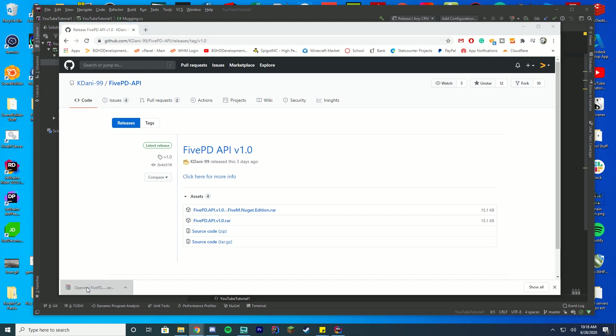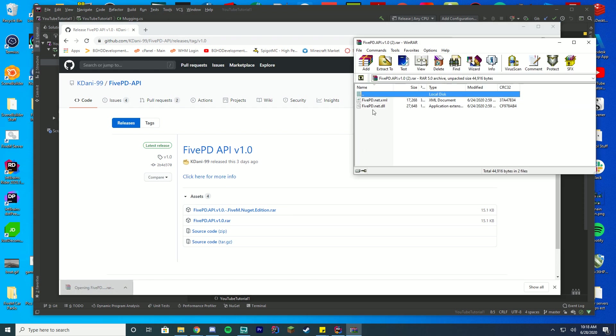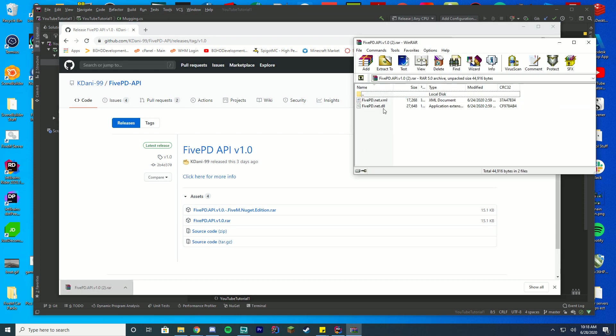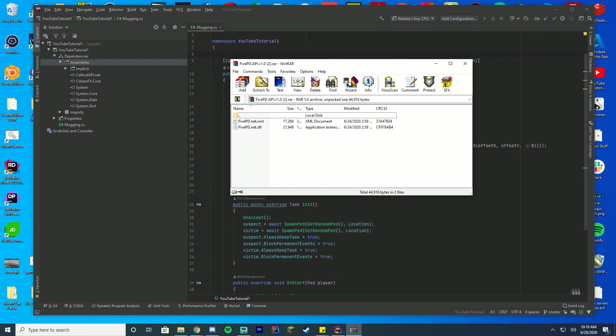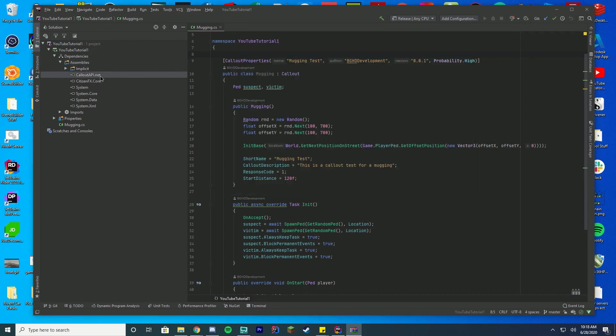You can see it's downloaded a new RAR file. We're going to open this up, and you can see we have two files, the 5PD.NET and the 5PD.NET XML. We're going to be using the 5PD.NET .DLL for our project.